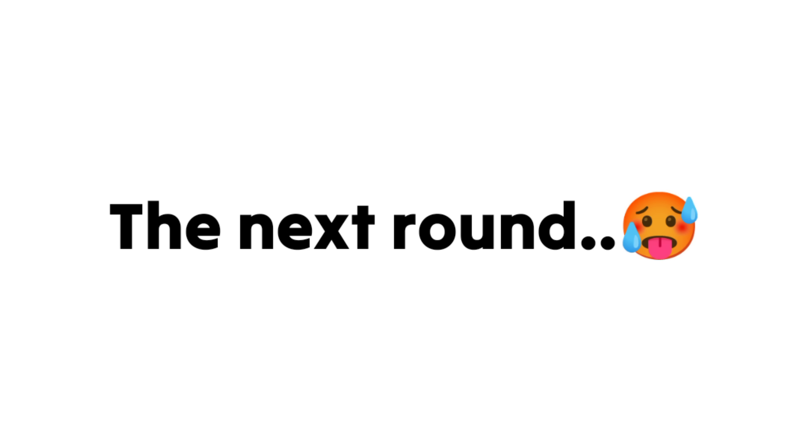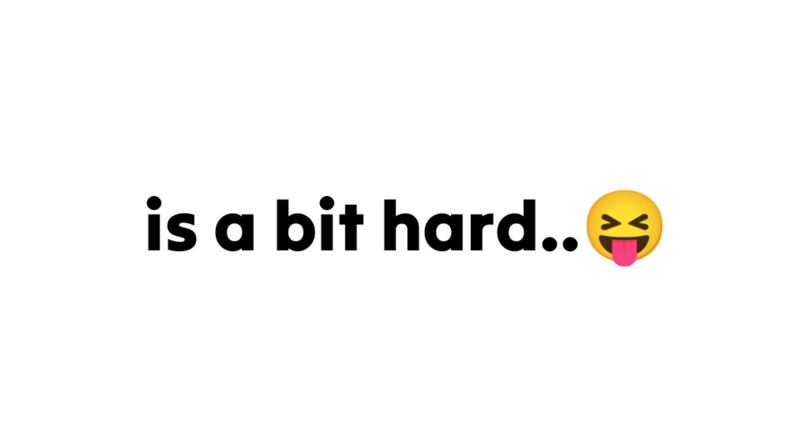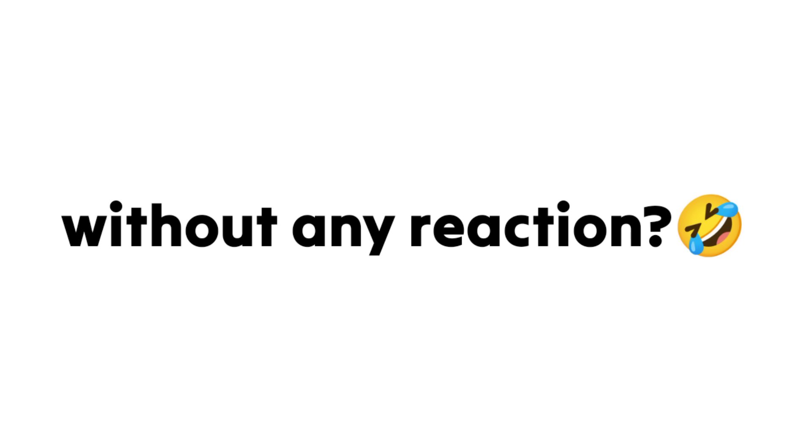Now, the next round. This one is a bit hard. Can you watch without any reaction? Impossible round.